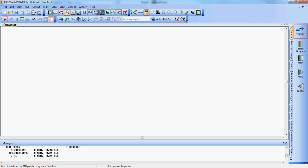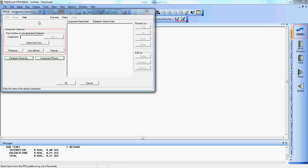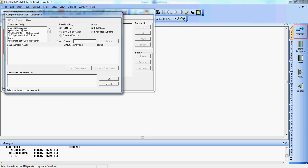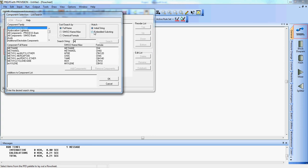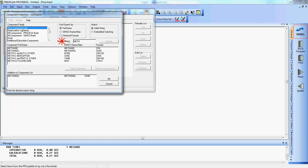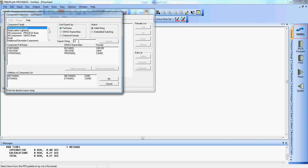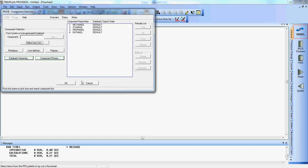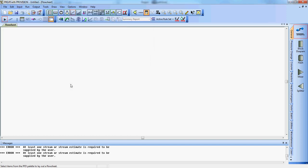Alright, so we're going to click on this little benzene right here, we're going to go select from list, most commonly used, and we can just begin to type in methanol, double click that, ethanol, and we'll get one propanol, and one butanol. Say okay.